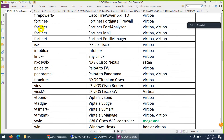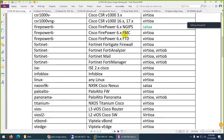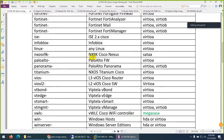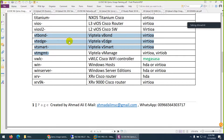For example, Fortinet folders can be fortinet, fortianalyzer, fortimail, fortimanager. Similarly Firepower can be firepower, FMC, FTD, and so on. Palo Alto has panorama and similar ones. These are switches. The names we are most interested in should be like this: vBond, vEdge, vSmart - they should be in small letters.